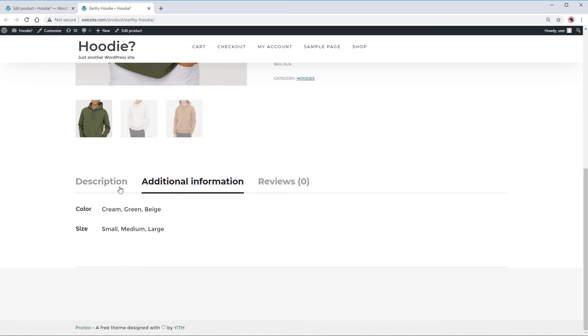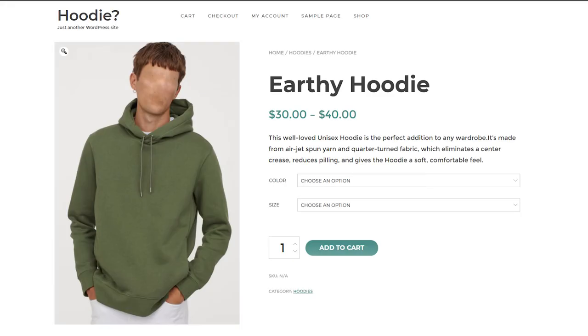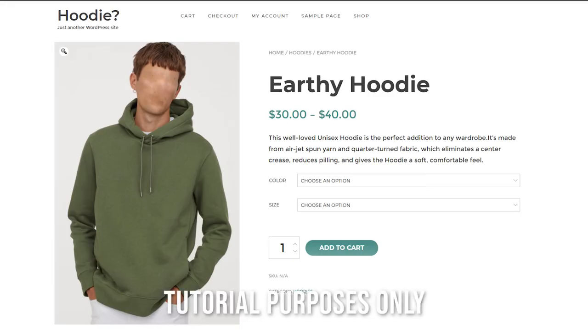We do not recommend WooCommerce installed on an unsecured website. This setup is for tutorial purposes only.